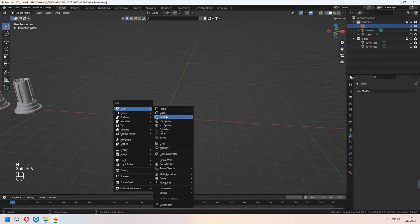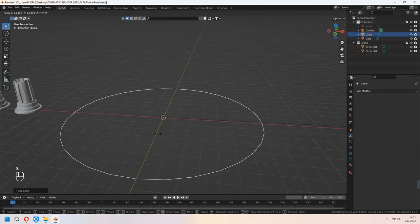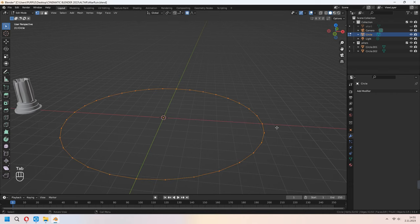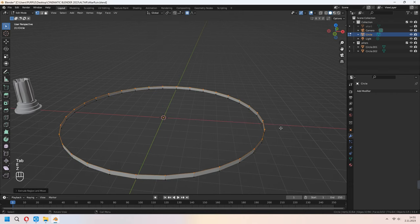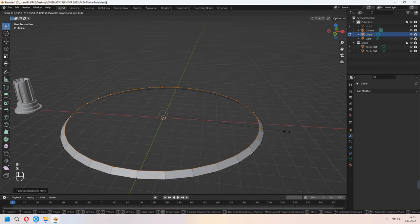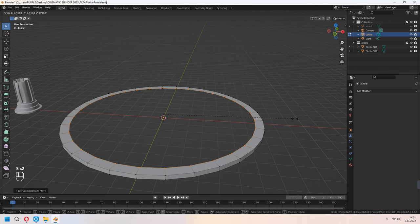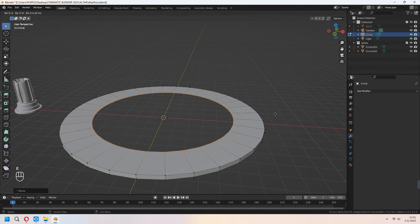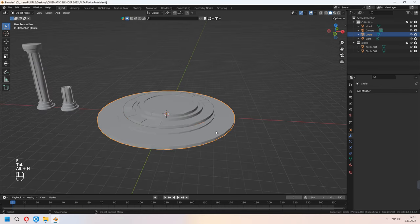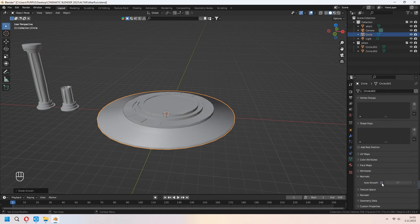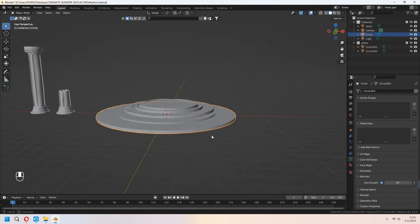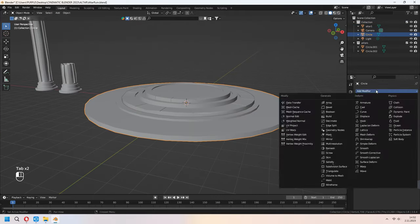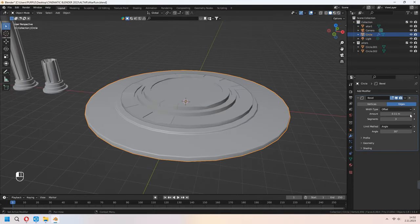Now add the bottom base part of the altar. Add a circle again, E to extrude to the Z axis. Don't forget to disable proportional editing. S to scale — with the same method make the bottom base part of the altar. Alt+H to unhide, apply Shade Smooth and Auto Smooth, place it at the bottom. You can add a bevel modifier to it too.